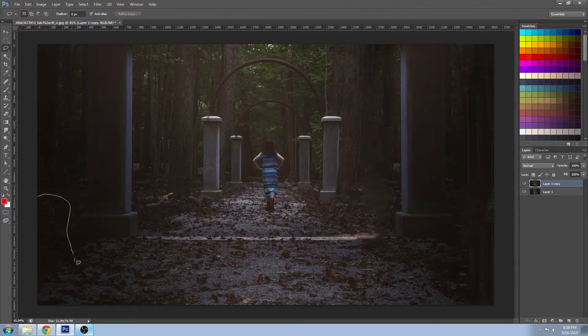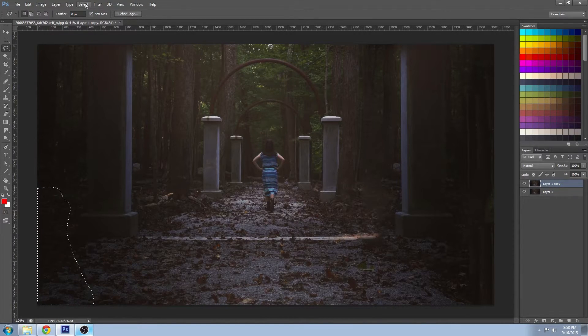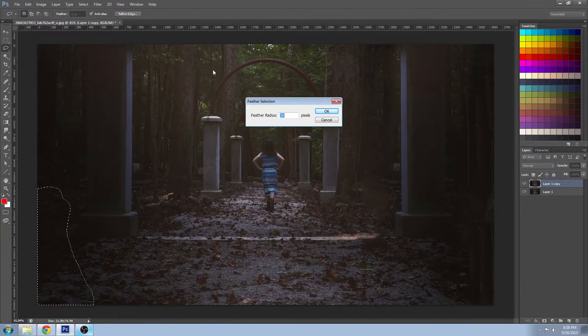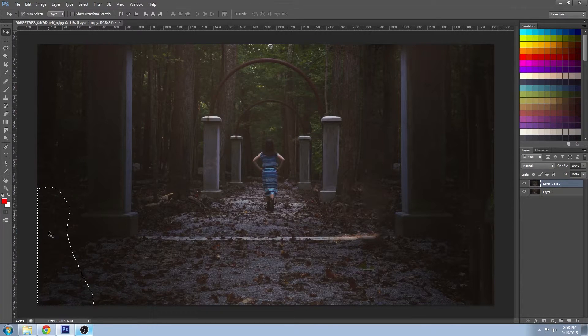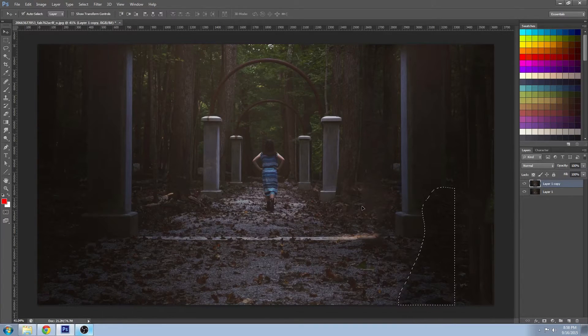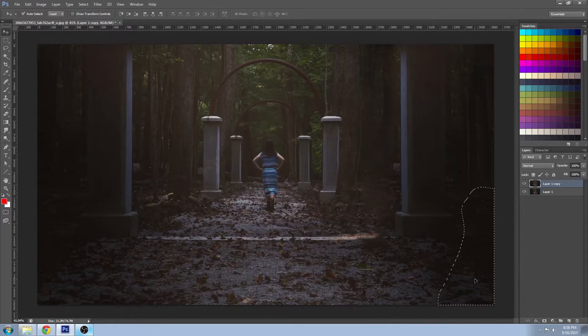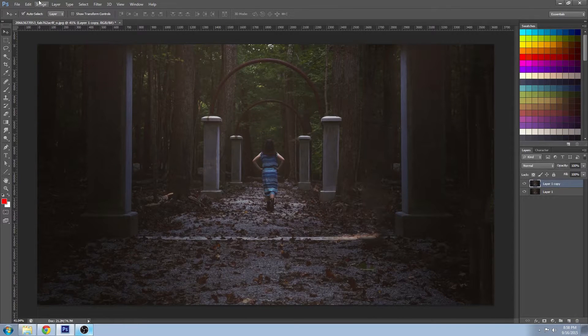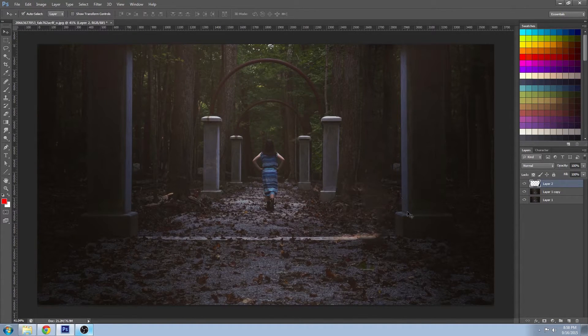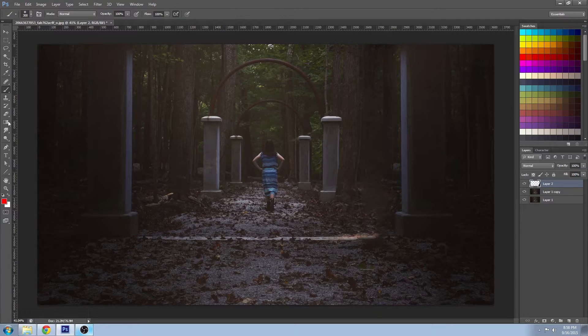And merge those two layers together. Now I'm going to do a feathered selection of this area here and just move it to the other side, just so we can get some details in the corners there to fill it out. And I'm going to create a mask on that layer as well, so wherever I paint black it shows through.